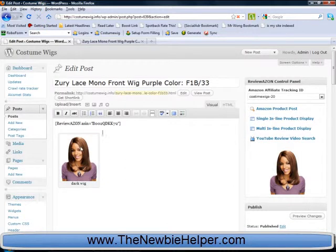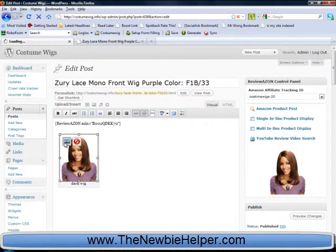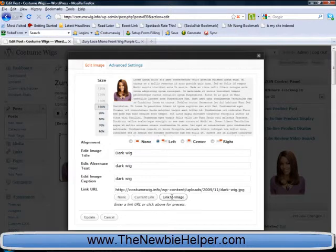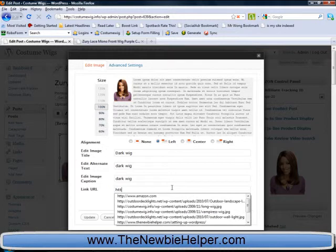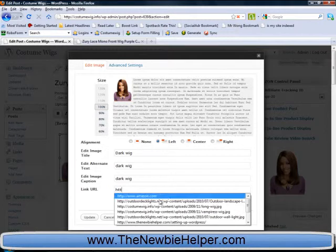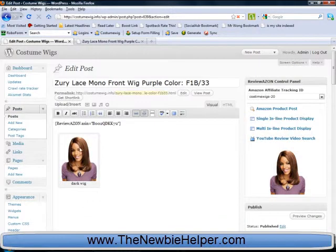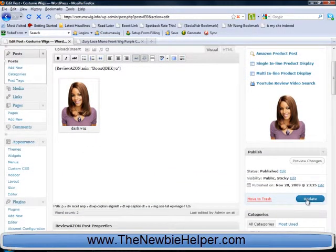Now we want to go back into it and change that link URL. Change it to Amazon, update, save the changes.